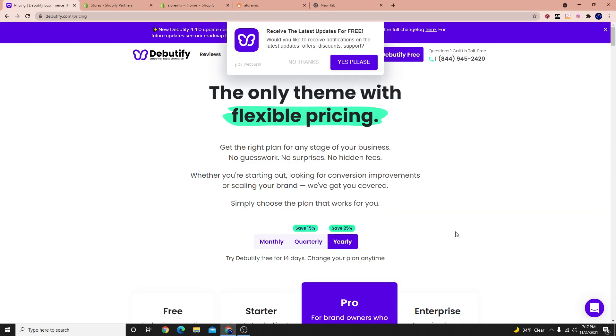Hello everyone, welcome to today's video. Today I'm going to be showing you how to install the Debutify theme on your Shopify store.